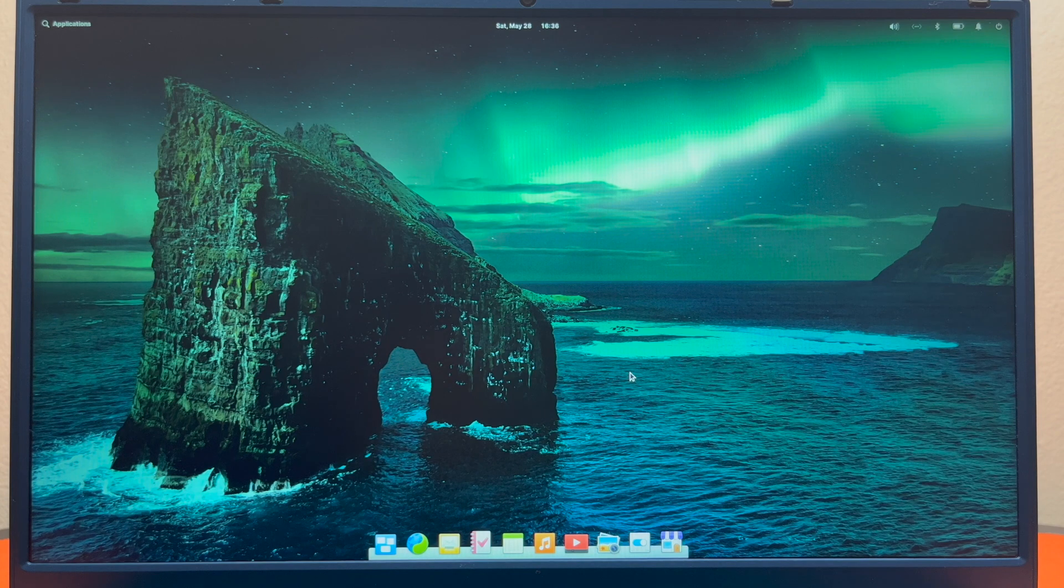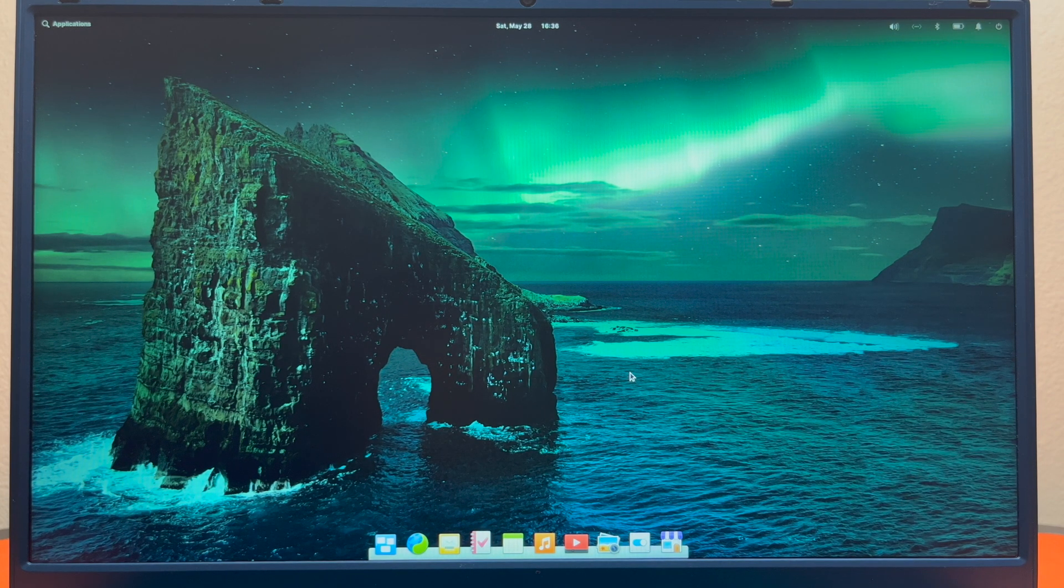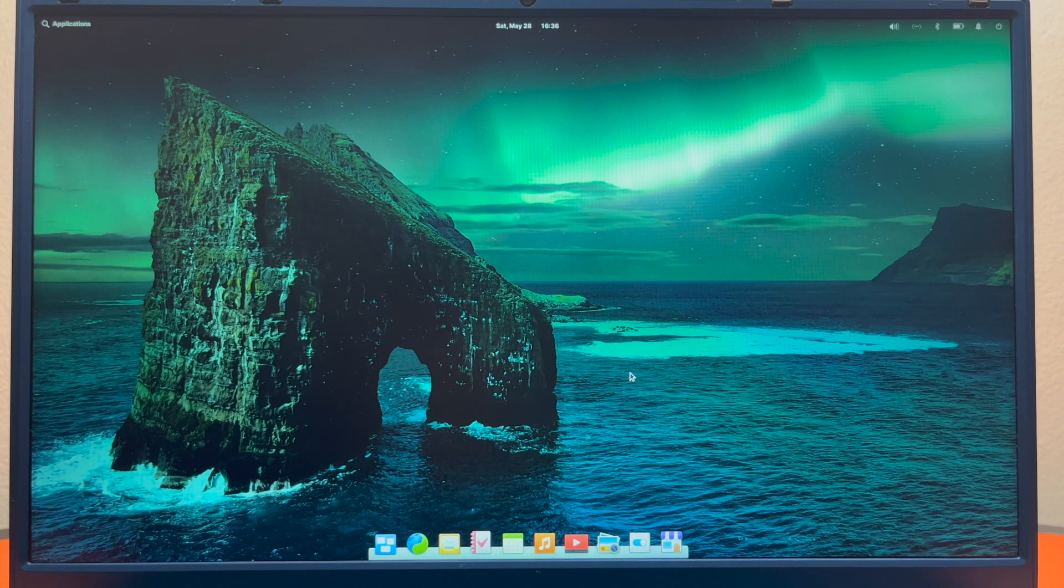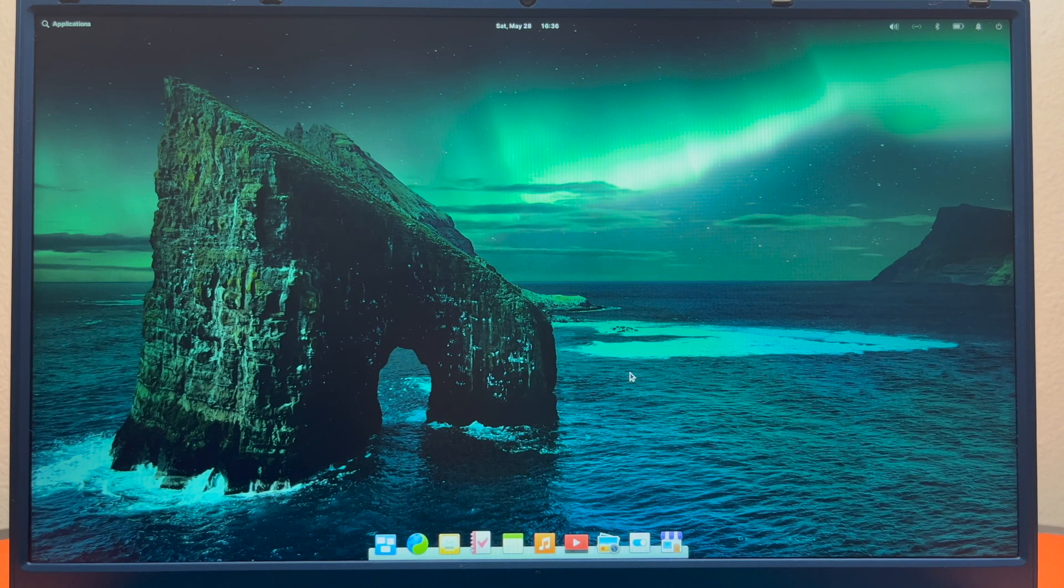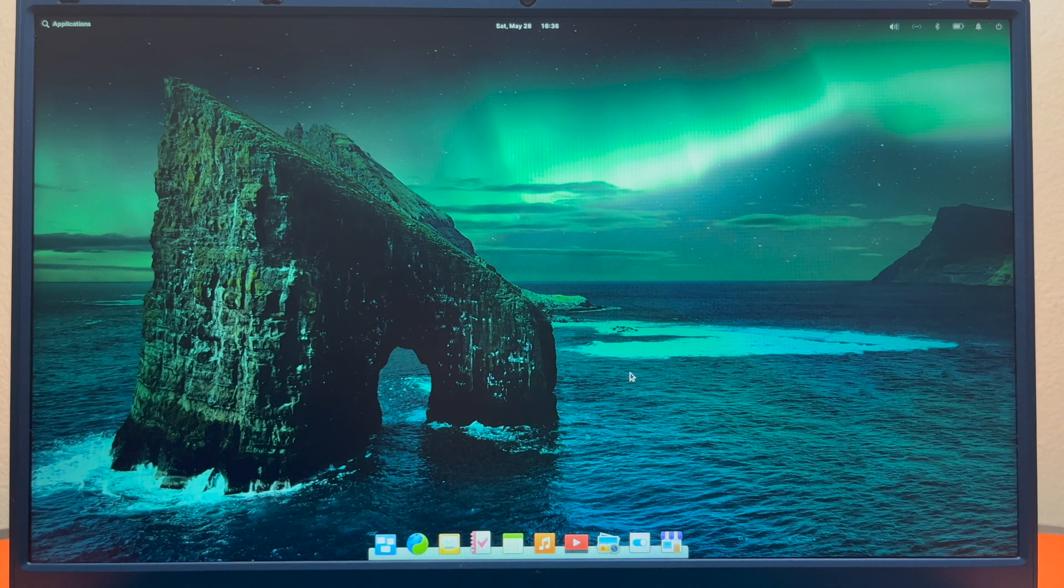And with that, I do believe that is the end of our tutorial on how to install elementary OS Linux on your computer. Let us know down in the comments below what you would like to do a tutorial over next, and we will catch you guys next time.